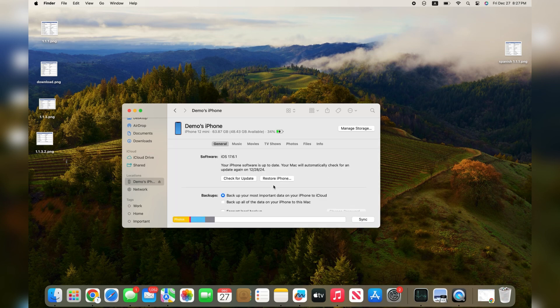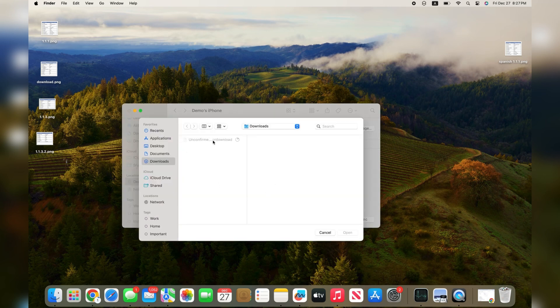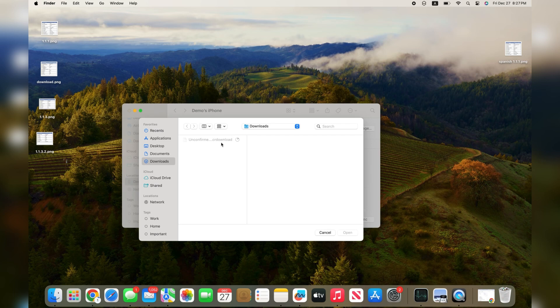While pressing down on the Option key, press on Restore iPhone. Then select the file you just downloaded and press on open. Your iPhone will then be downgrading.